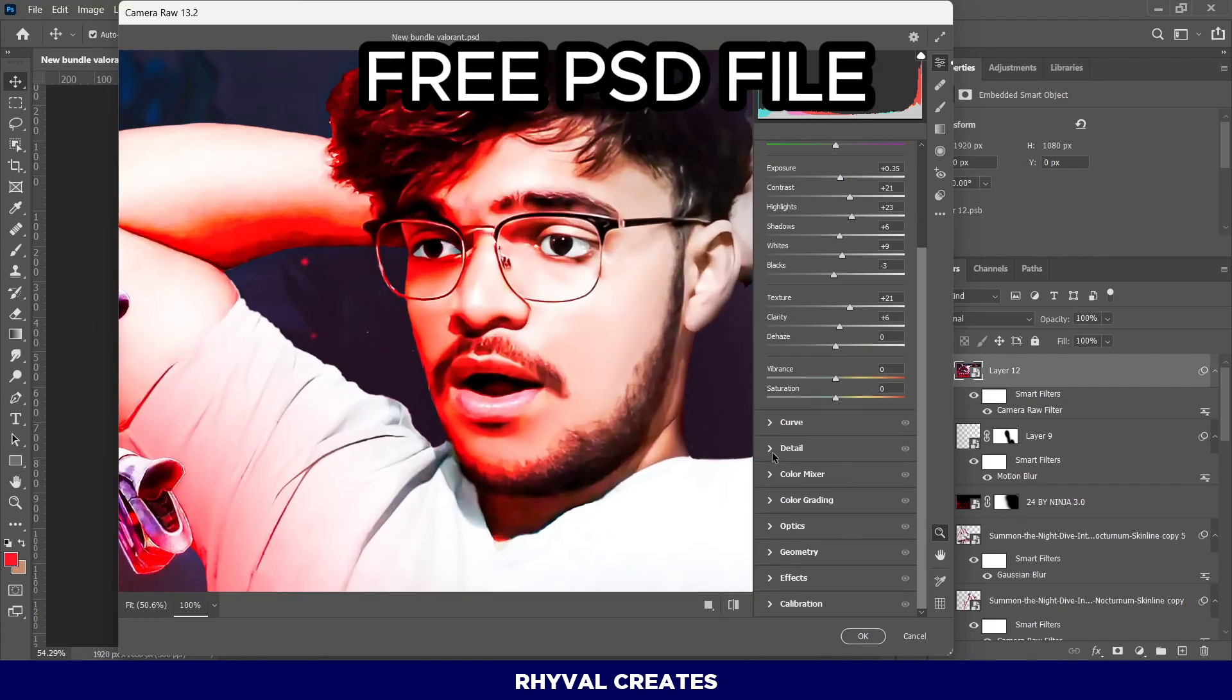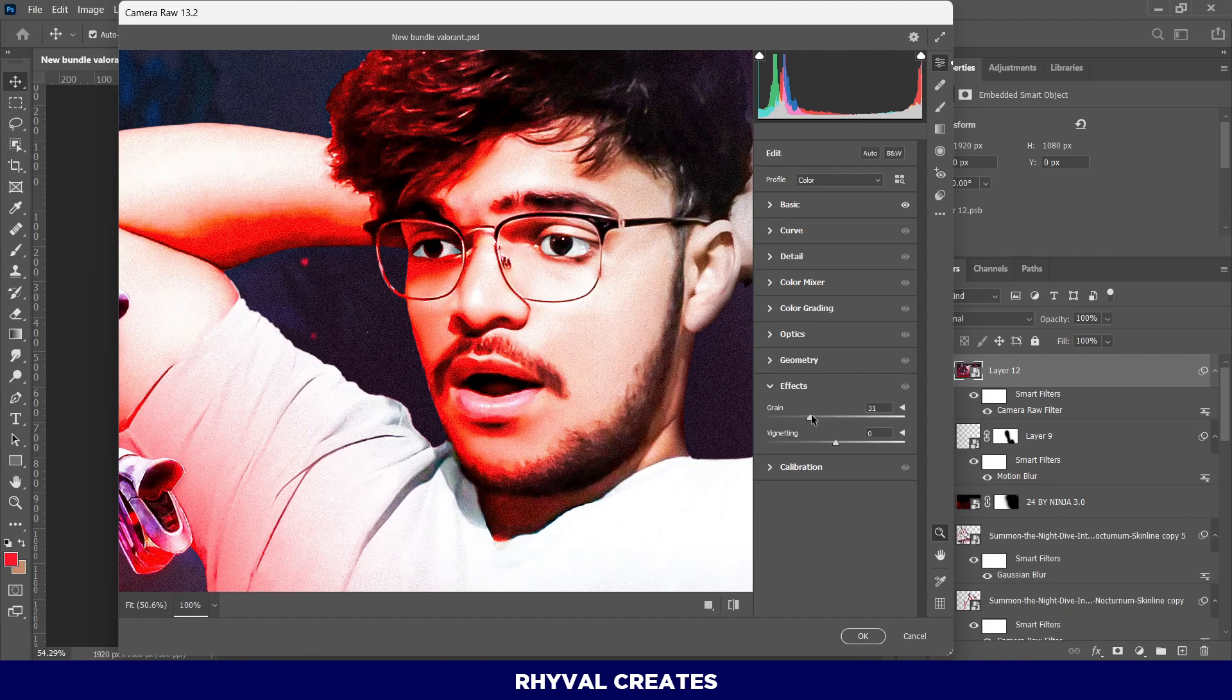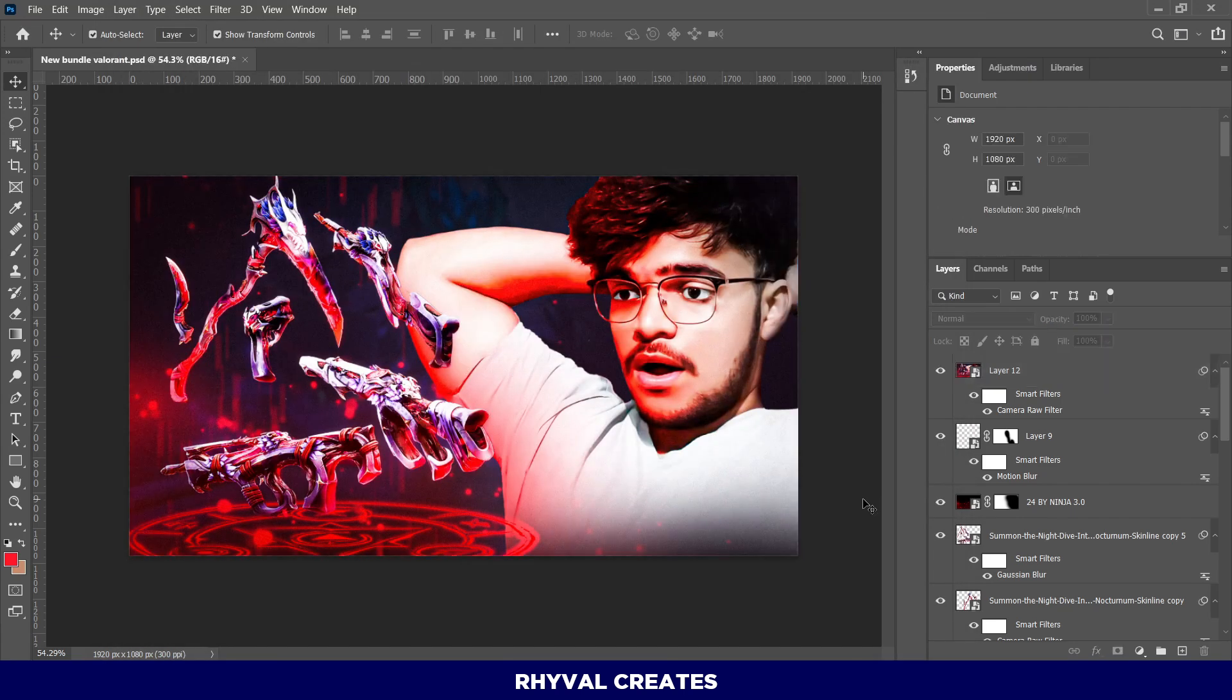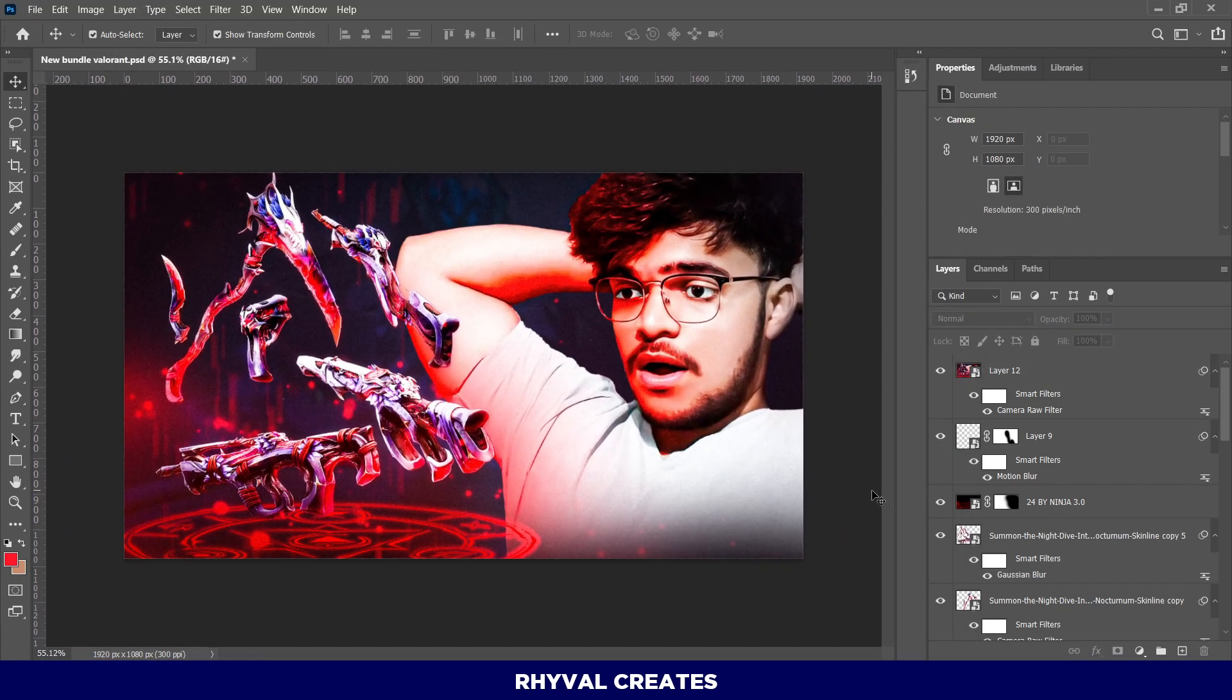I've provided the PSD file, which you can find in the description. Don't forget to subscribe for more videos like this. A lot of people don't subscribe, so make sure to hit that subscribe button.